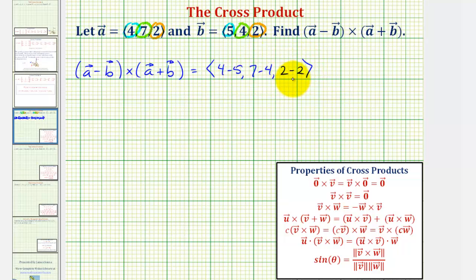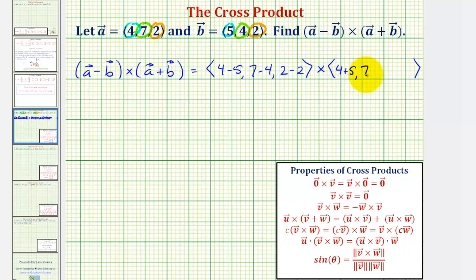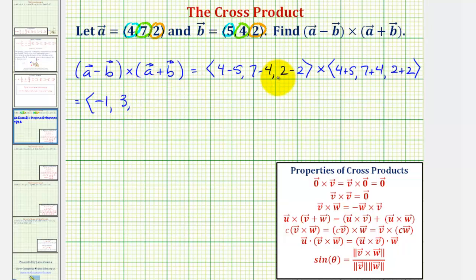So vector a minus vector b, we'll cross this with vector a plus vector b. To find the sum, we add the corresponding components: the x component is four plus five, the y component is seven plus four, and the z component is two plus two. The resultant vector of a minus b has an x component of negative one, y component of three, and z component of zero. And we cross this with a plus b, which has x component nine, y component eleven, and z component four.